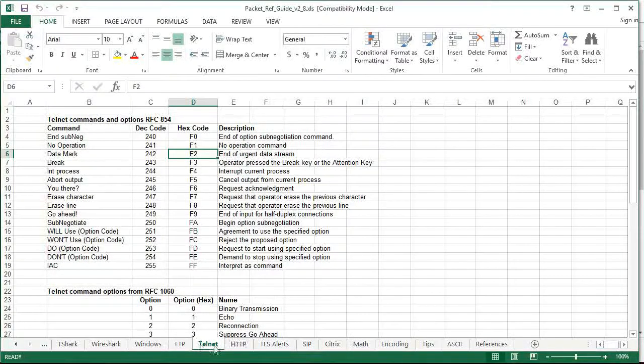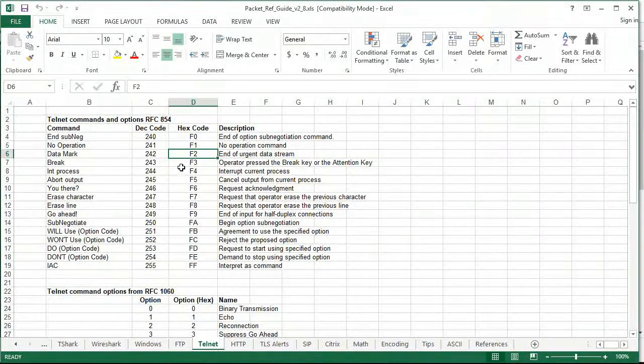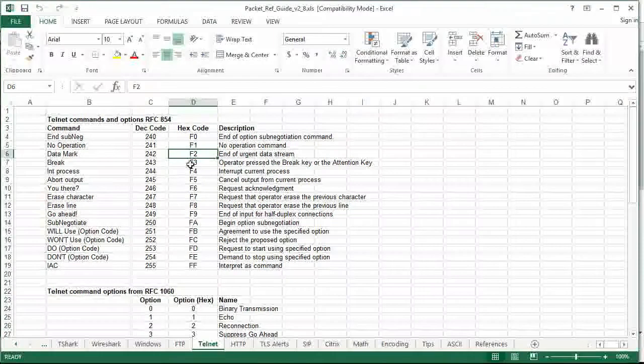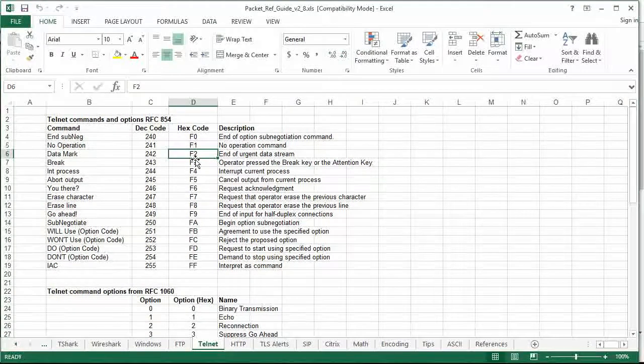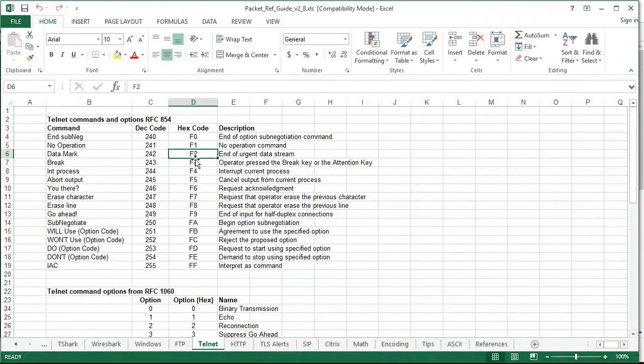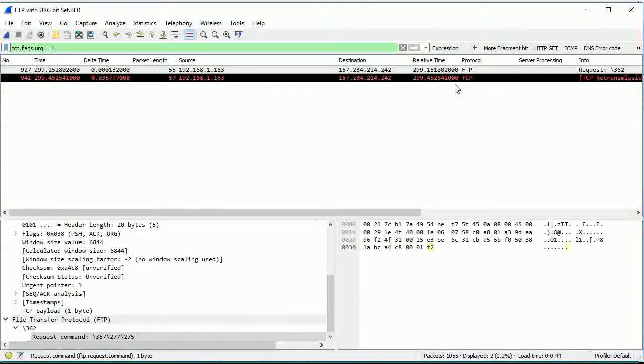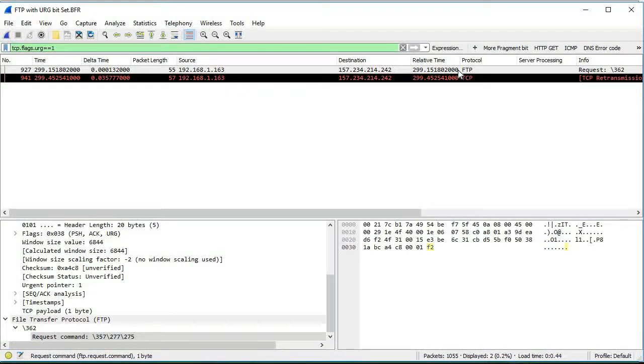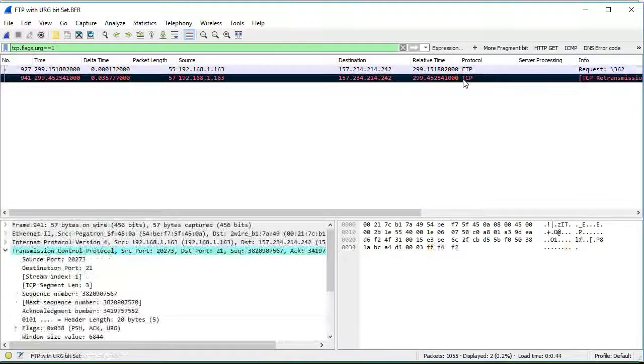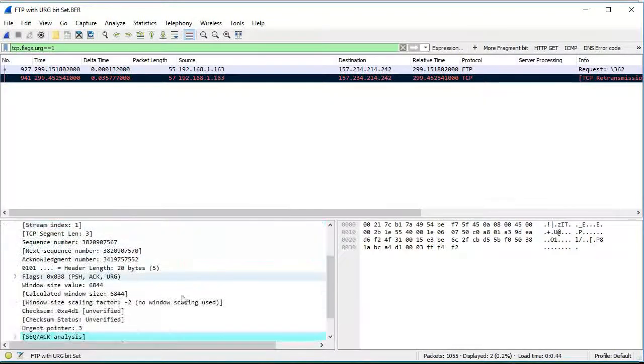But one of the tabs is this information about telnet. So what's happening in this particular trace is during this FTP process, I broke—you know, hit Ctrl-C, basically broke the connection.